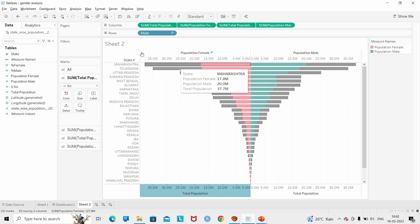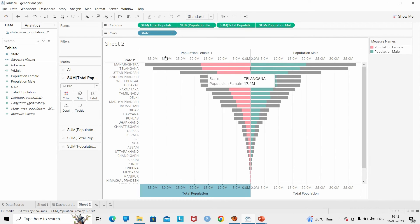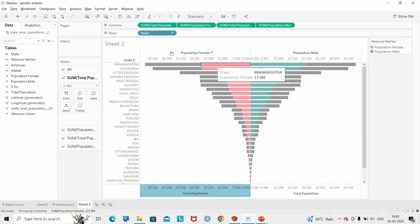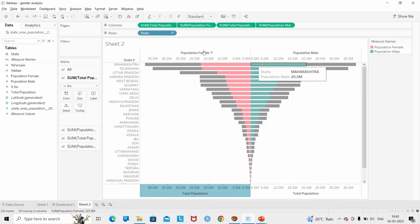The gray area represents the total population, the pink area represents the population of female, and the green area represents the population of male.